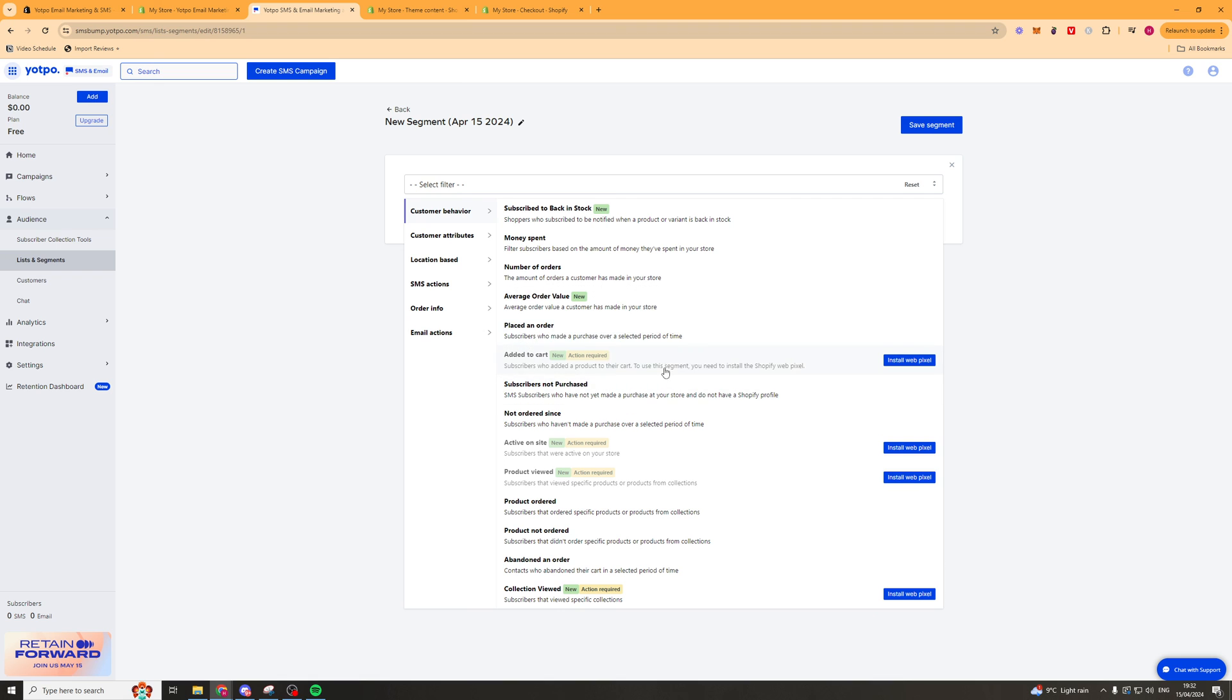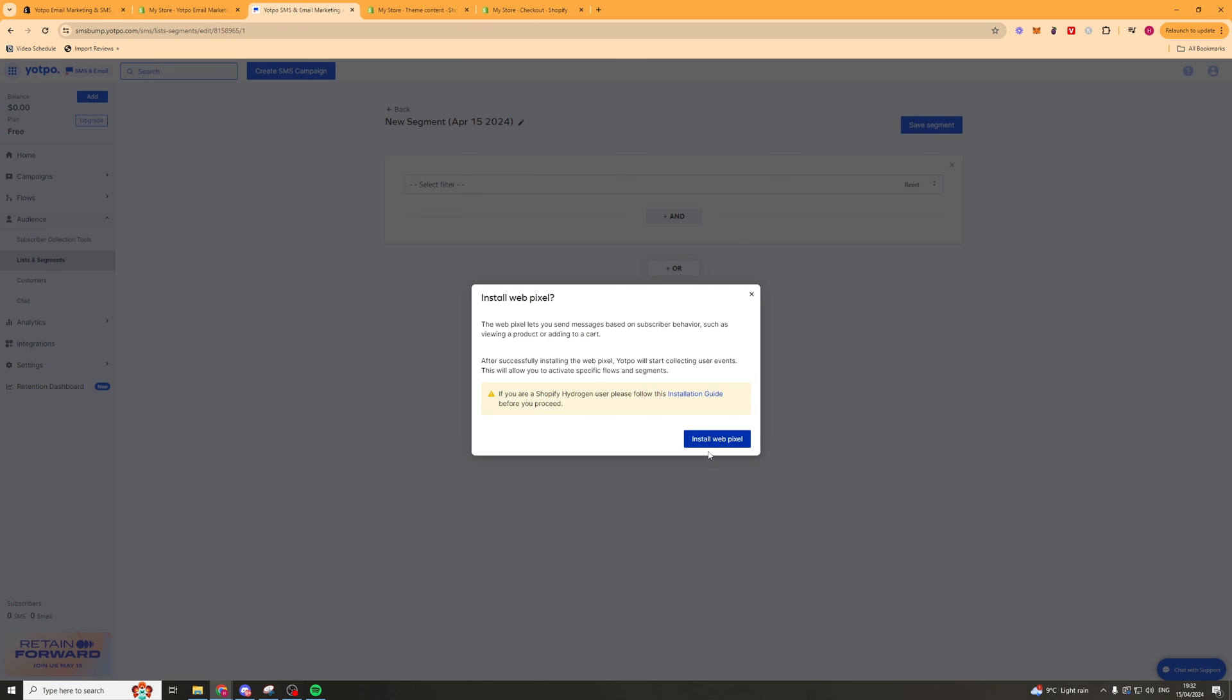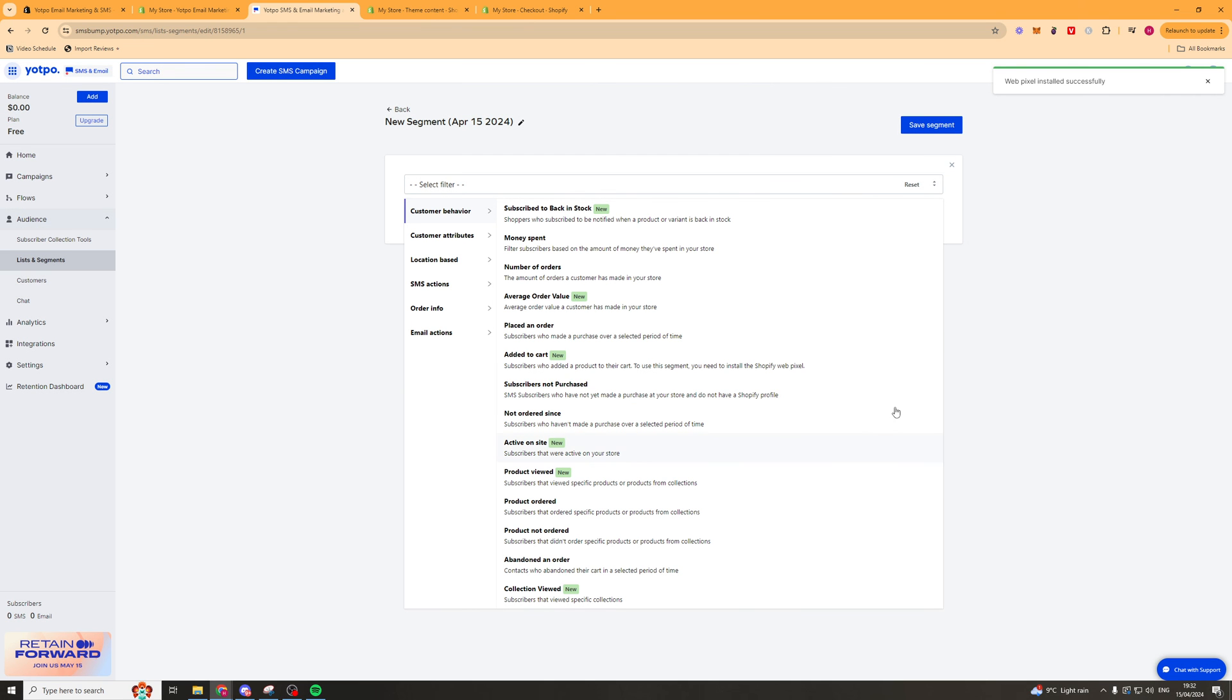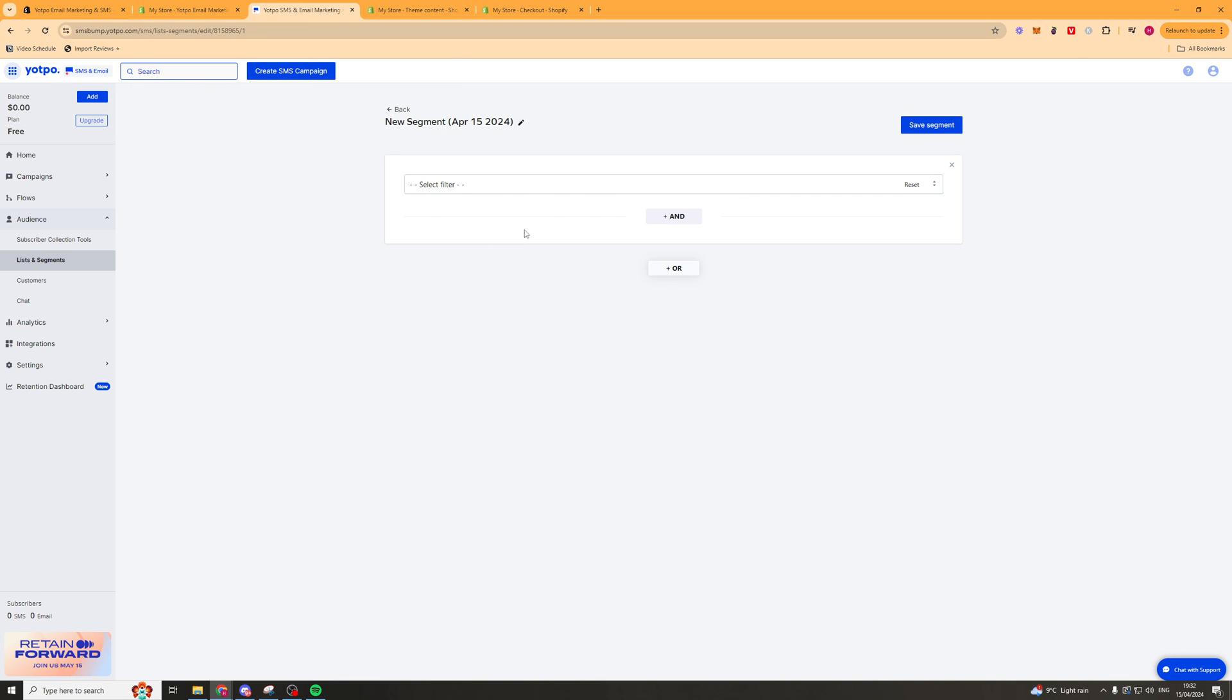Now something else you'll see is these actions here. These are our web actions when someone's done something on the web and you're gonna have to install a web pixel for this. So we're gonna click on the install web pixel button. We're gonna click this one here and boom it's now installed onto the website so you can see that these actions are now available to actually use.